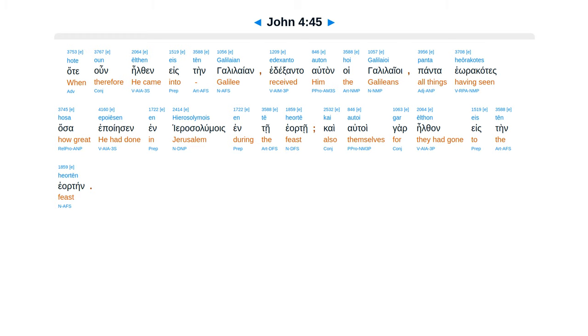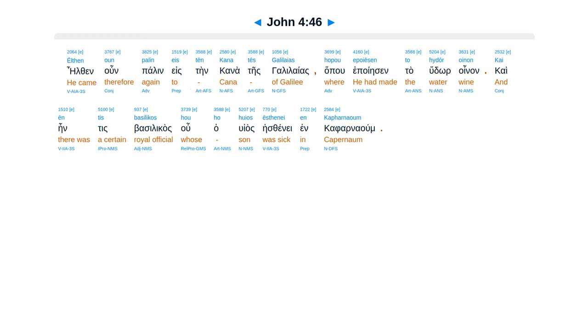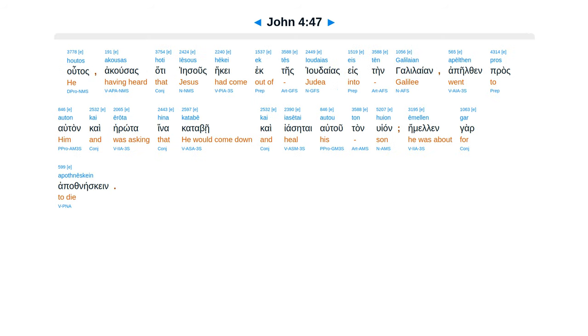Kai altoigar eltan esten heortein. Eltan un palan esten kana tes galileas, hapu epoiesen ta hudor oinan. Kai entis basilikas, hu hahuyas estene in kafarnaum.